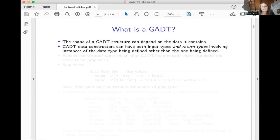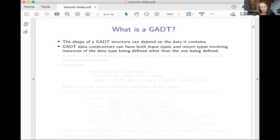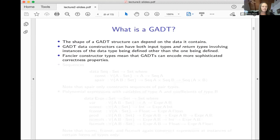If I'm thinking about the data constructors for some GADT type, both the input types to the constructor and the return type can involve different instances of the data type than the one being defined. For nested types, you could only have constructors that involved different instances in the inputs. But now we're allowing that in the outputs of the constructors as well. And of course, with a fancier, more general type, you're able to encode some more sophisticated properties.